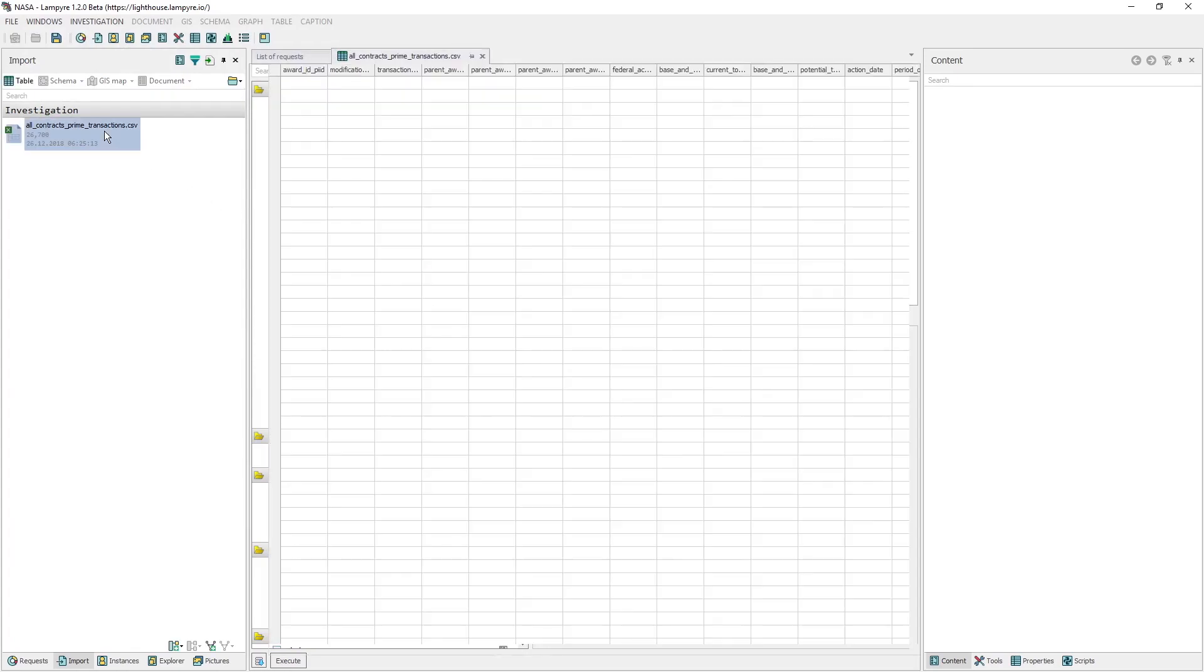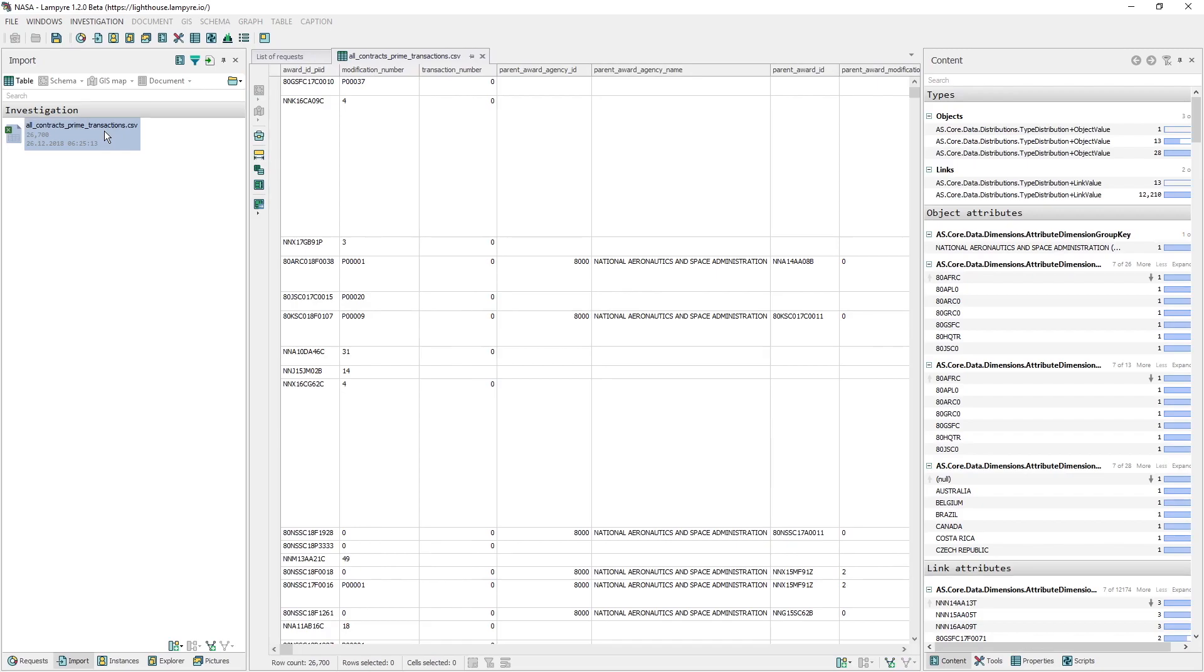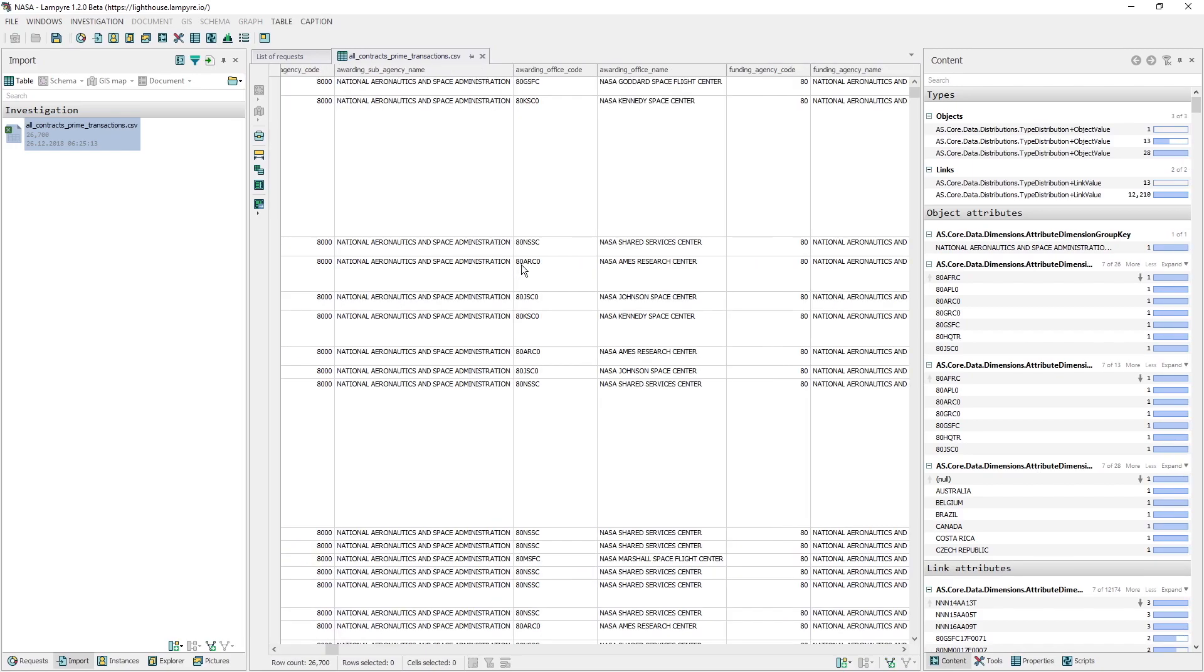If we double-click a file in the Import window, we can take a look at its structure in a table. First thing that strikes our attention is that apart from the Agency Name column, there are also an Office Name and Office Code columns in the file. So in order to understand the structure of NASA, we should analyze its offices.